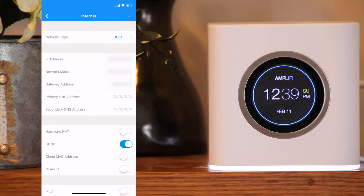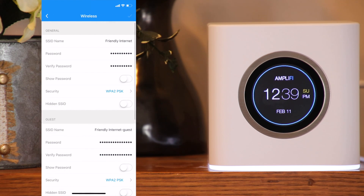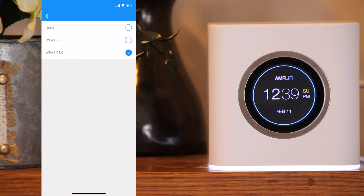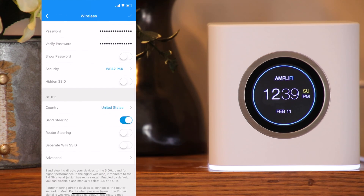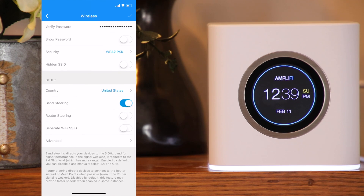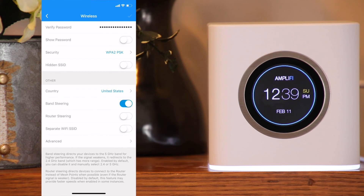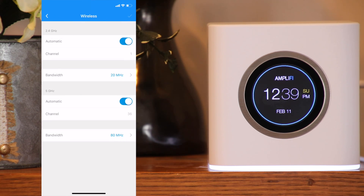Under the wireless page, you can change the SSID name, the Wi-Fi password, change the security type, and choose whether you want to make the SSID hidden for both the main Wi-Fi and the guest Wi-Fi. You can also change the country, toggle band steering — which prioritizes the 5 GHz for performance and falls back to 2.4 GHz when necessary — toggle router steering, which prioritizes direct communication back to the router opposed to hopping through mesh points, and toggle using separate Wi-Fi SSIDs. Under advanced, you can change the 2.4 GHz and 5 GHz settings.